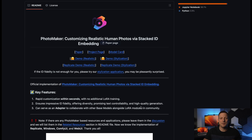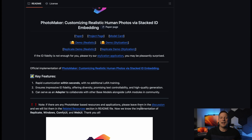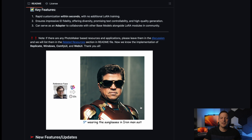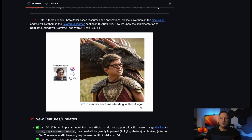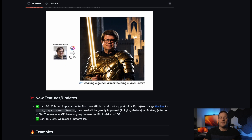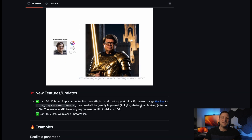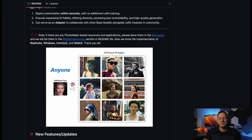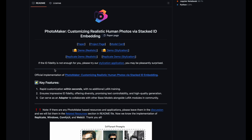First up, we've got Photomaker. For the purpose of this video, I'm trying out the stylized version. What is great about it is the variety of artistic styles you can choose from, each giving a unique twist to your photo. Let's take a look at how it's transformed my selfie into something truly artistic.